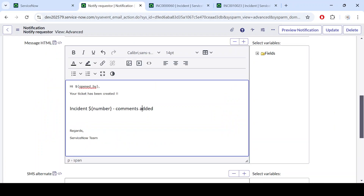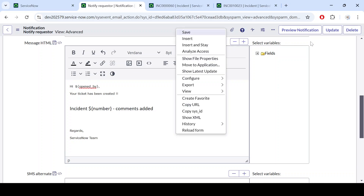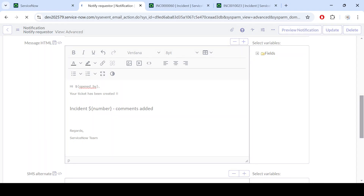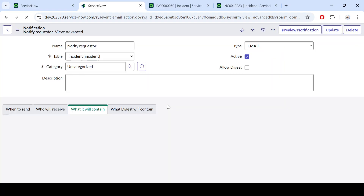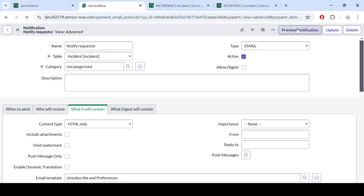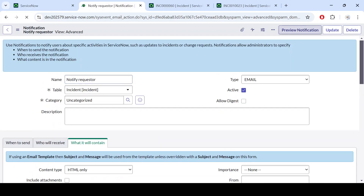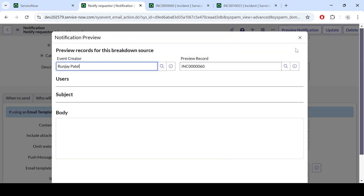So here we can see the example — 'Opened By' field name is there, so it will display the name of the person. Let's save this and do a preview to see if the expected output is coming.